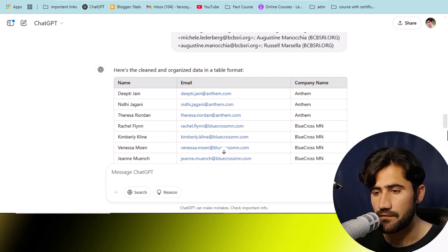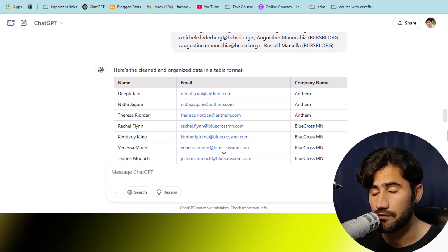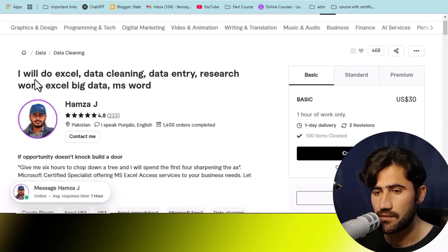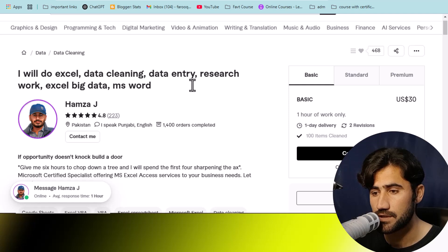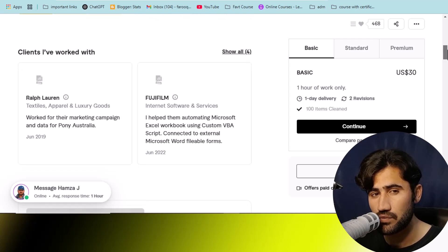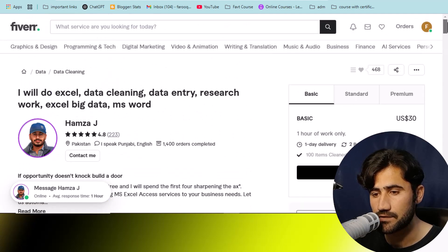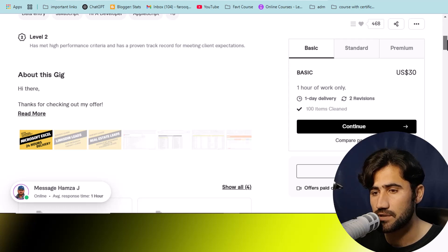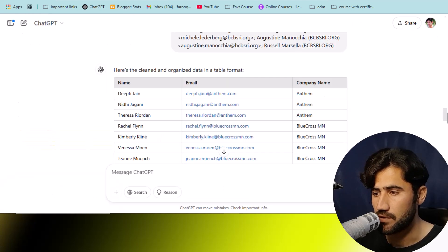I highly recommend that if you are not providing this service on Fiverr or Upwork, just create an account. This person is offering data cleaning, data entry, and web research for Excel and MS Word. You can create this type of gig for yourself since I've already shared different projects related to data entry, web research, and data cleaning. If you get this type of project, you will be able to easily convert any type of data.